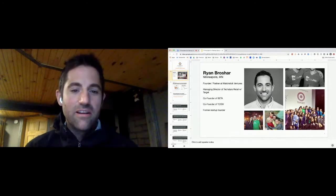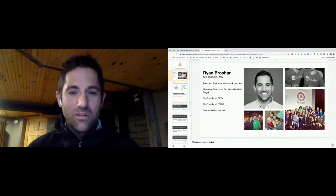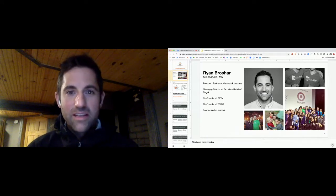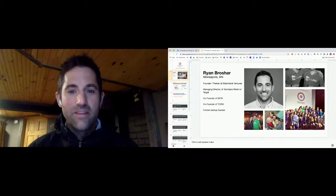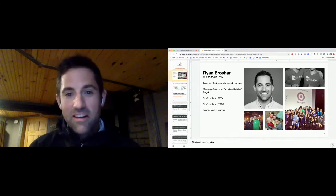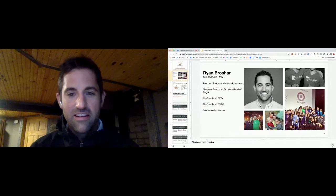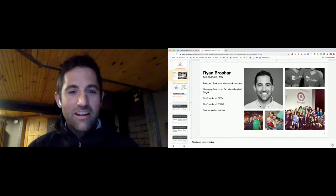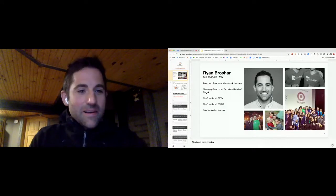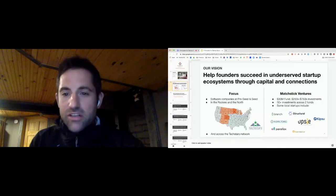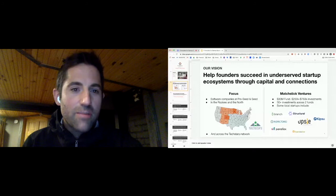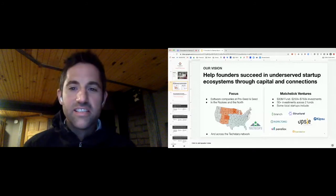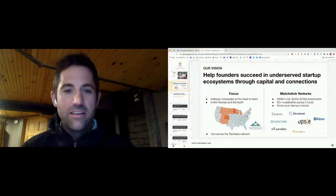I'm the founder and partner of Matchstick Ventures here in the Twin Cities. Also the former managing director of the Techstars retail program with Target and the co-founder of Twin Cities Startup Week. I'm chairman of the board of Beta as well. Prior to this, I was a former startup founder. I had multiple startups that we grew and sold over the years, but I'm based here in the Twin Cities.